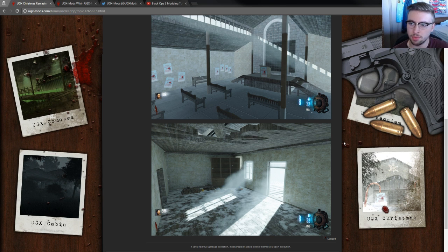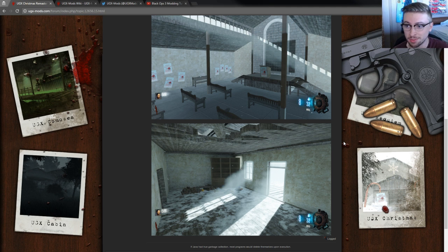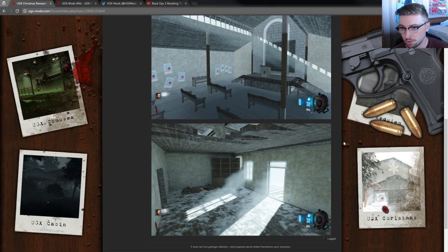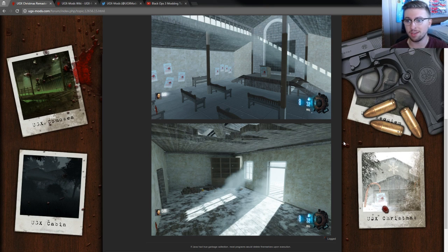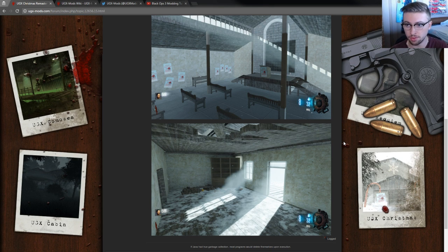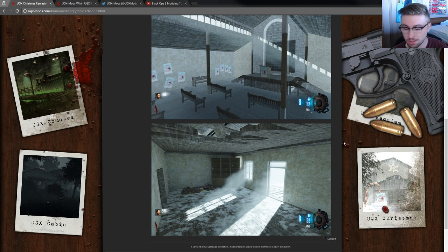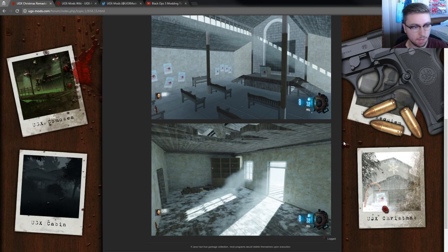One thing that we've been waiting a while for to make UGX mod possible is Treyarch hadn't given us any zombie scripts, like zombie mode scripts. We didn't have access to the zombie spawning, the round zombie rounds, the perks, the power-ups. Anything like that's all really important stuff for UGX mod to work.